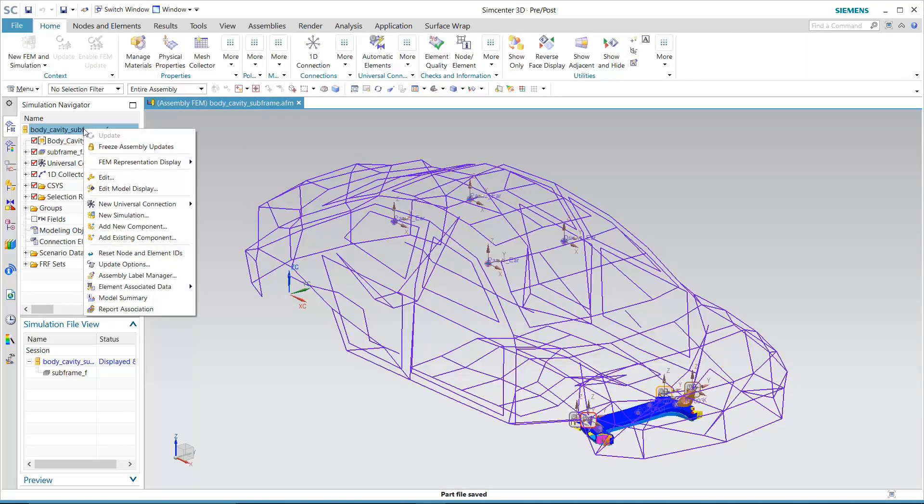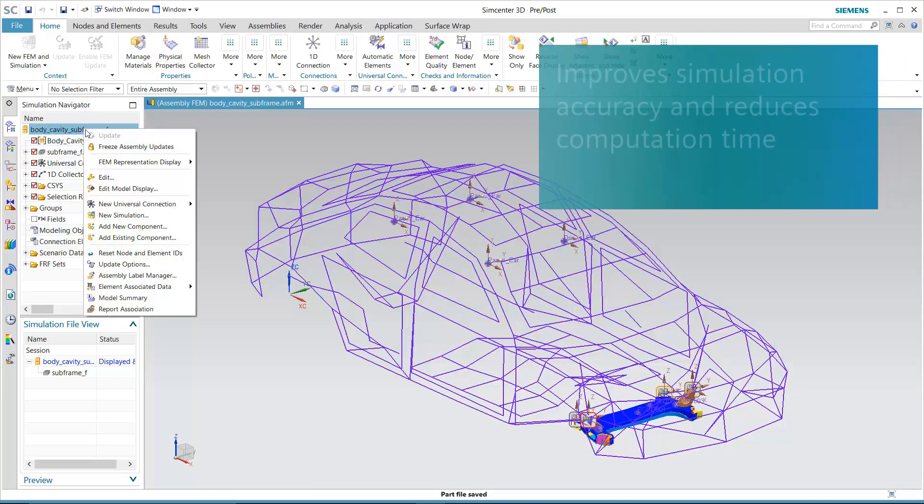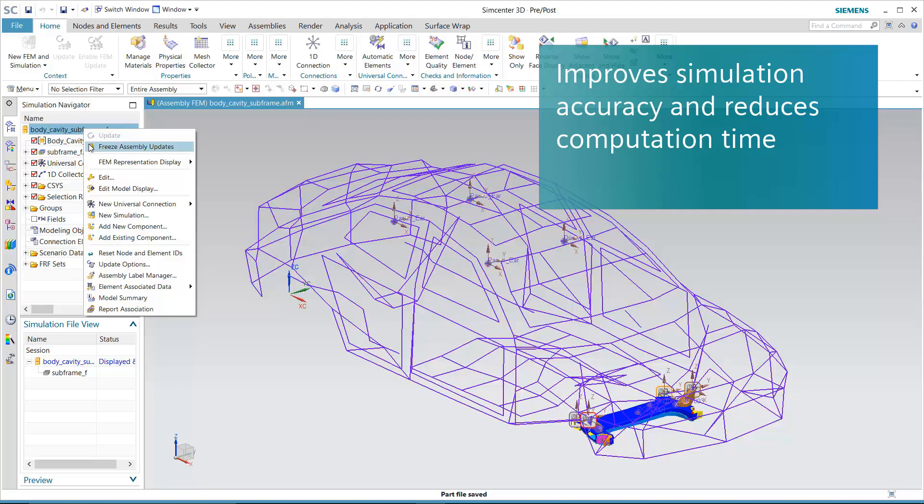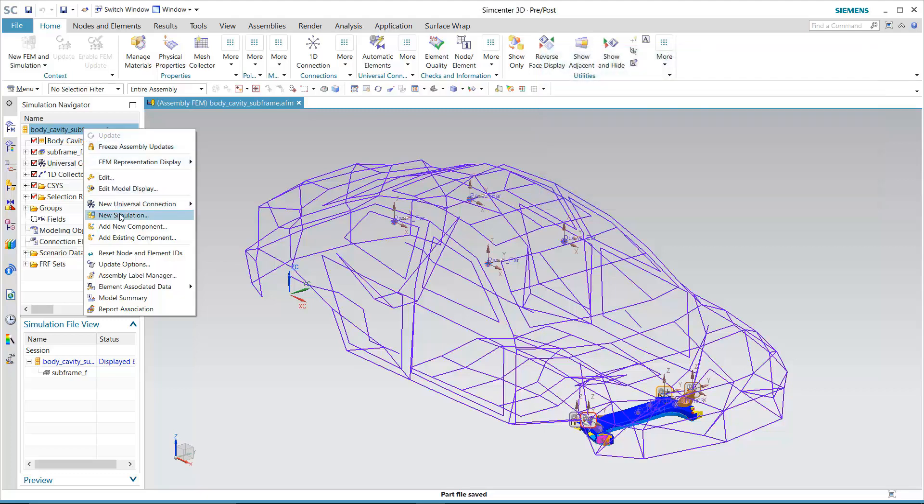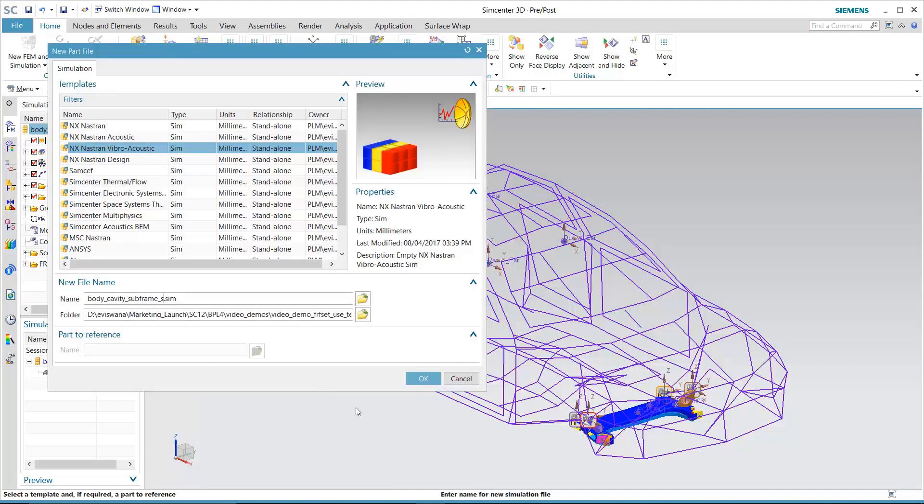The ability to leverage and reuse existing measurement data from test helps auto OEMs and Tier 1 suppliers improve the accuracy of their simulation models while also saving simulation process time. Once the measured body component and FE model are connected.